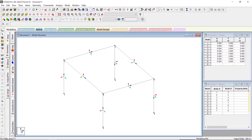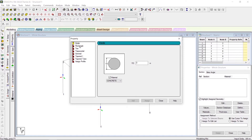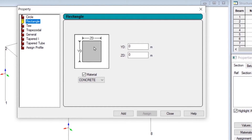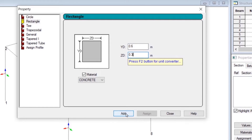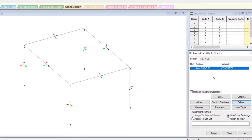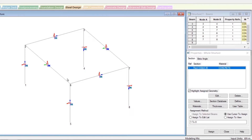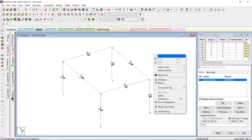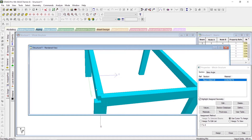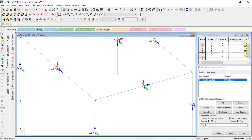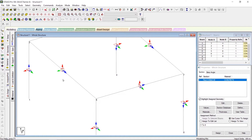Let's do two more things to make this concept concrete. Go to general, go to the property tab, define a new property, and create a rectangular property. Here YD and ZD refer to the local axis of the structure, not the global axis. Let's set YD to 0.6 and ZD to 0.3, click add, then close. I'll select everything and assign this property to the entire view. Now let's right-click and go to 3D rendering. It's easy to see that the horizontal members have a depth which is the Y and a width which is the Z. The Y is the vertical direction and Z is the width along the horizontal direction.